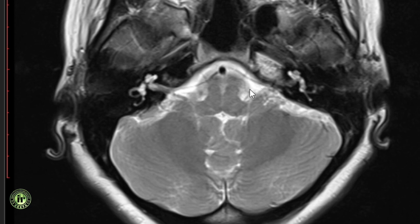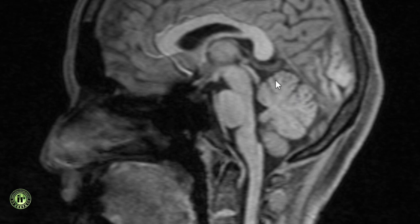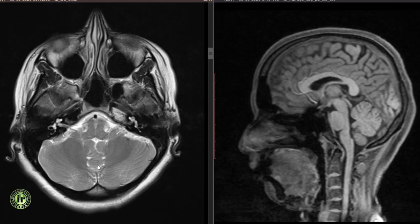The medulla contains the cranial nerve nuclei of the 9th, 10th, 11th and 12th nerves. The cerebellum lies posterior to the brain stem. The cortical mantle of the cerebellum overlies the central white matter core. The various folia and the intervening sulci are almost parallel to one another. The grey matter of the cerebellum has a tree-like configuration in section and is called the Arbor vitae. The cerebellum consists of the midline vermis, which is separated by a paramedian sulcus from the cerebellar hemispheres.